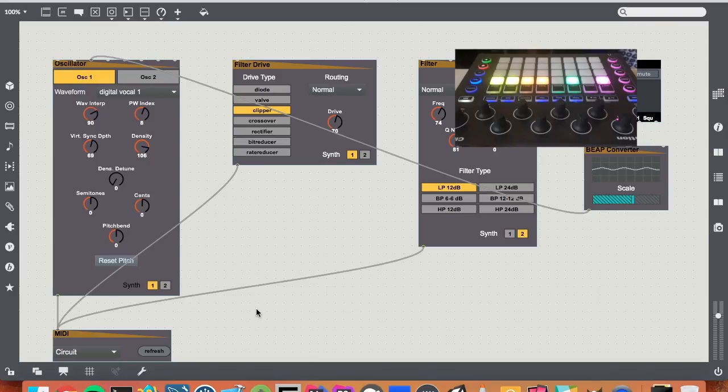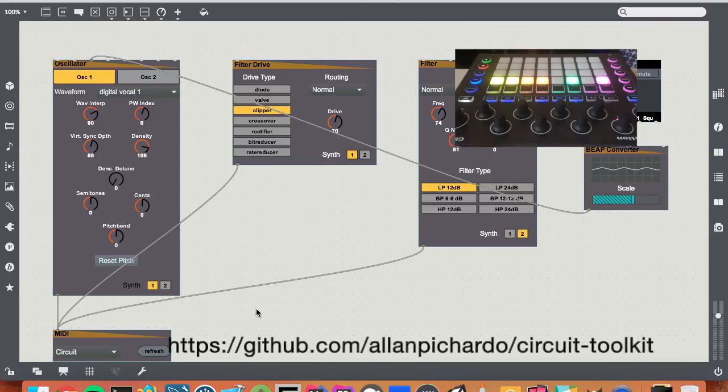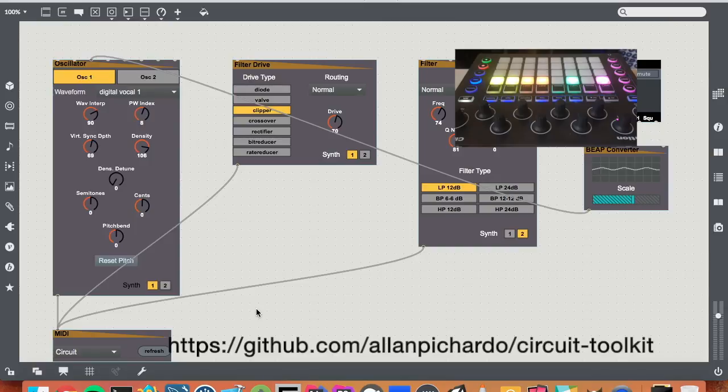And yeah, if you want to get involved in helping out, submit a pull request, and let's see where we can take this.